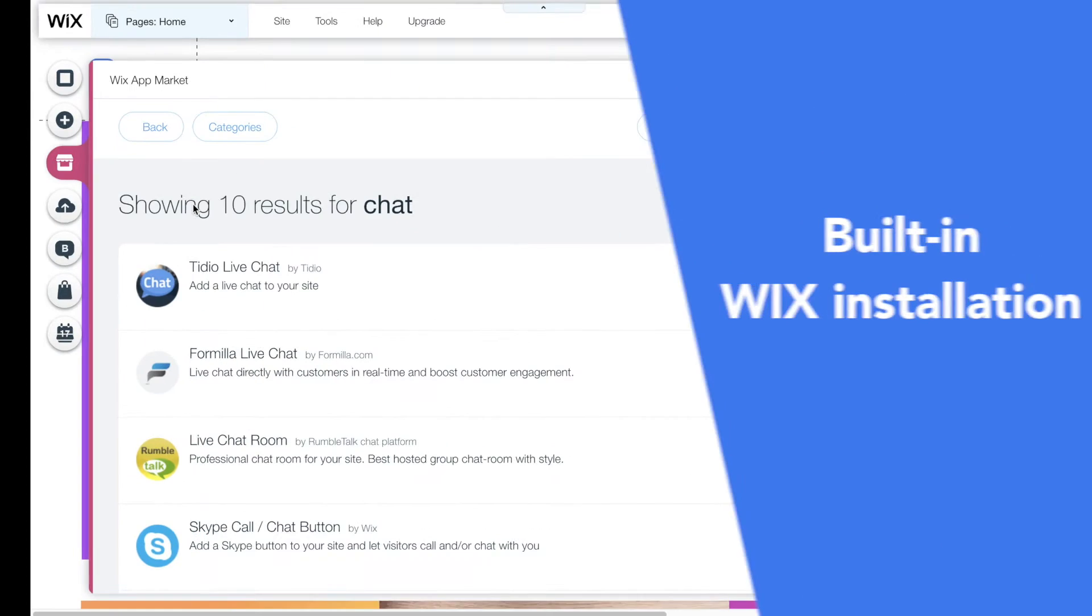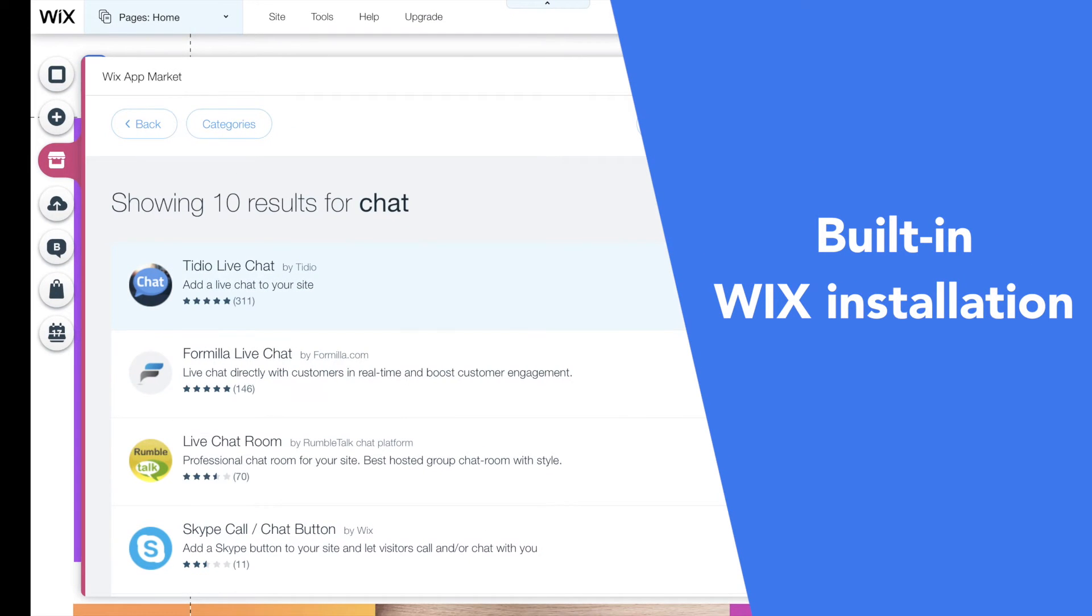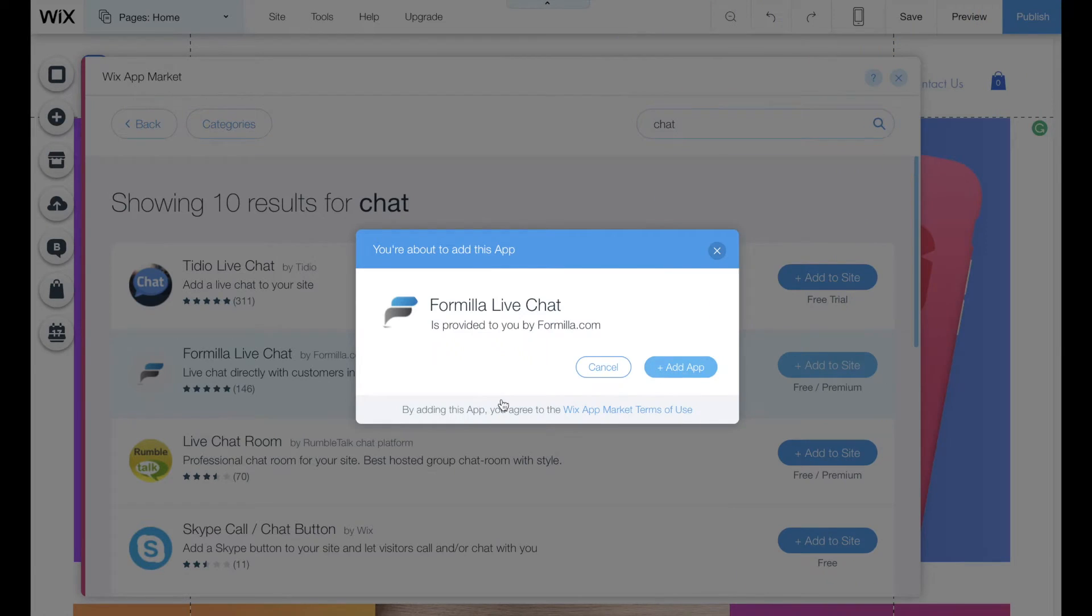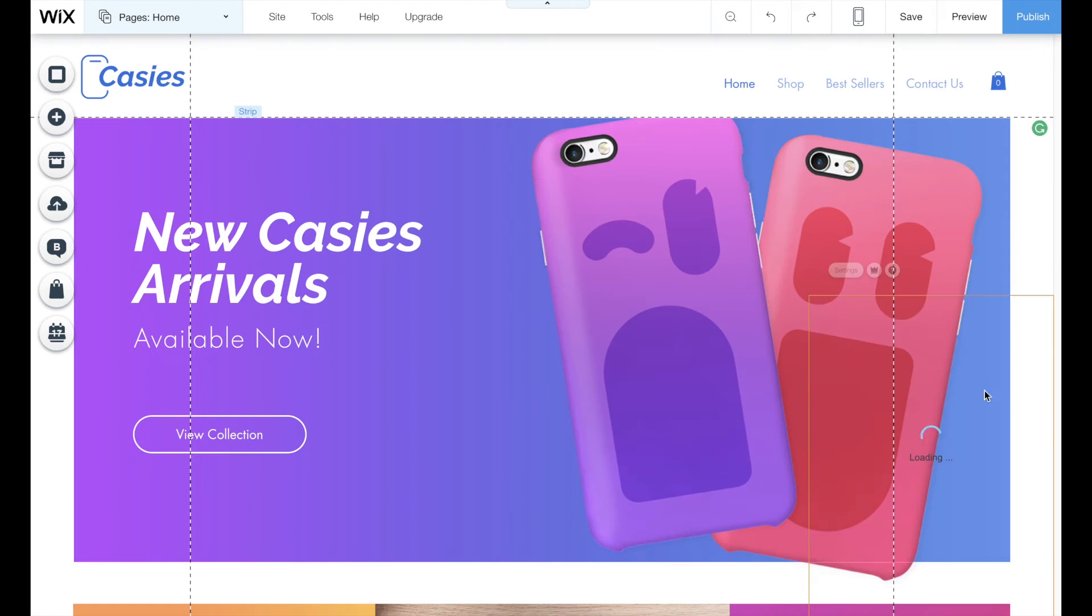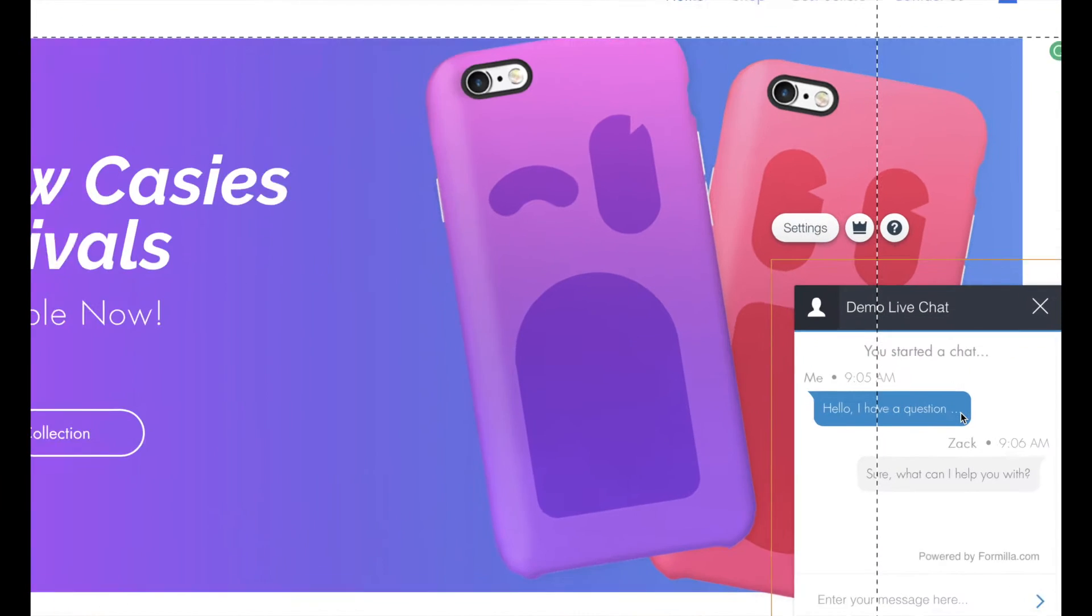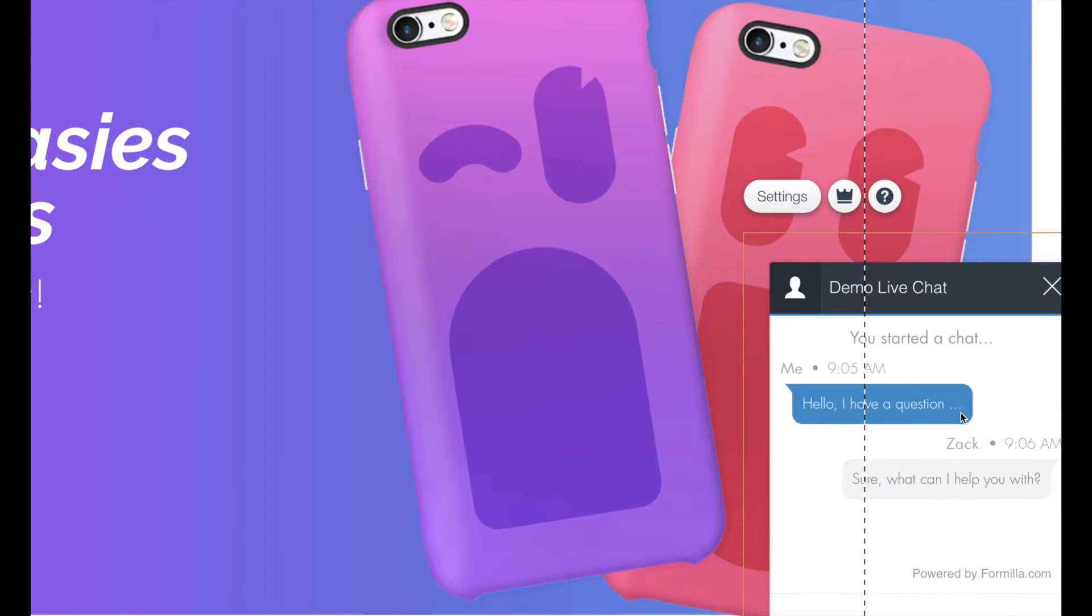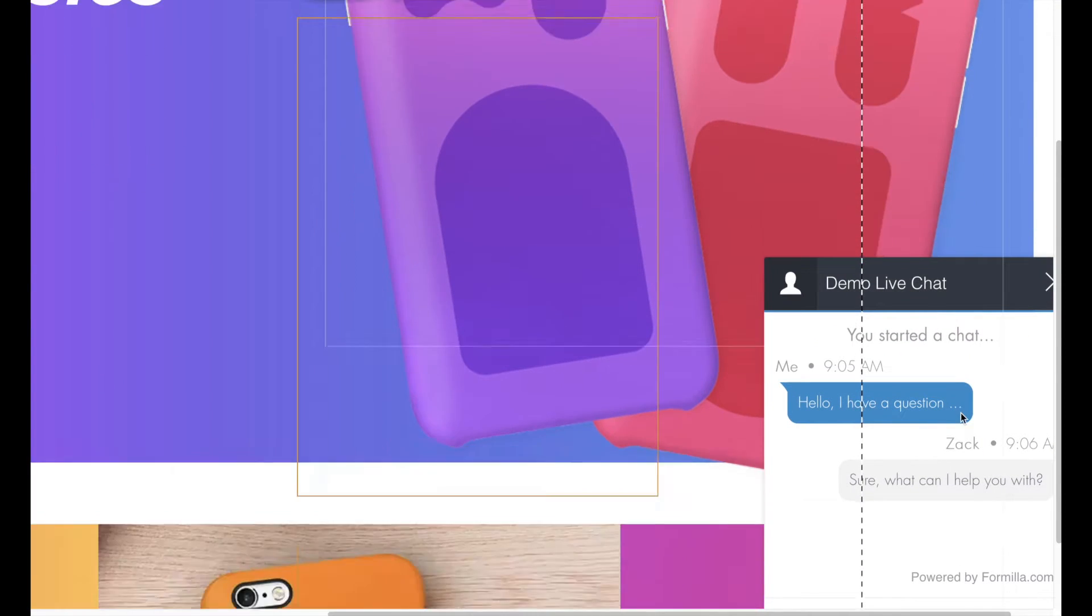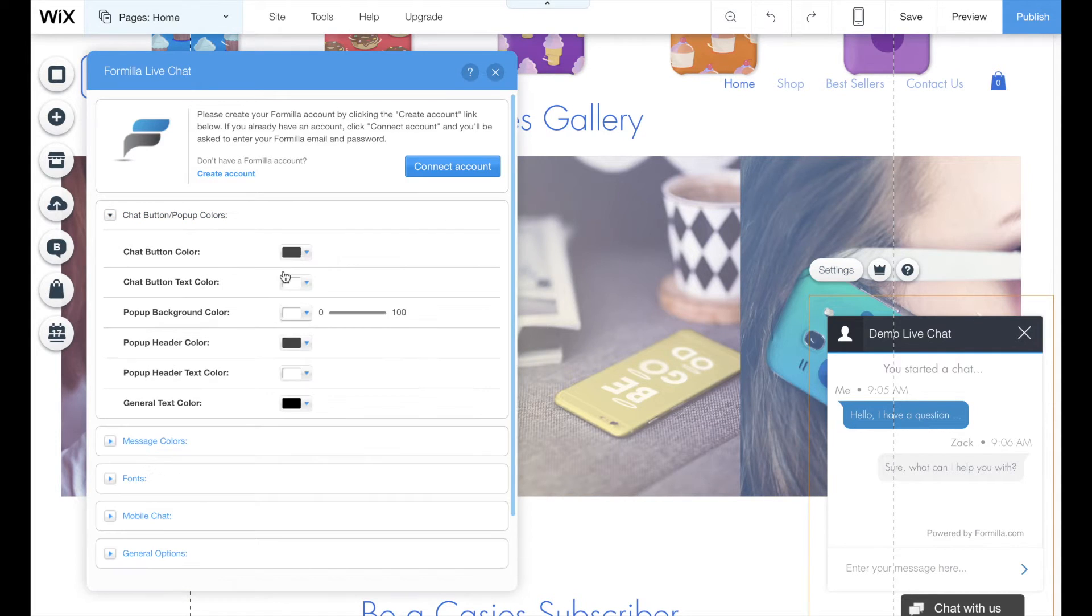After you create the account, in your Wix editor you just go to the apps market and add Formilla application to your website. Then a chat window is added to your page and all you need to do is connect it with your Formilla account through settings.